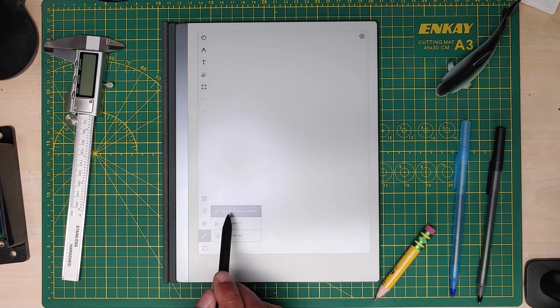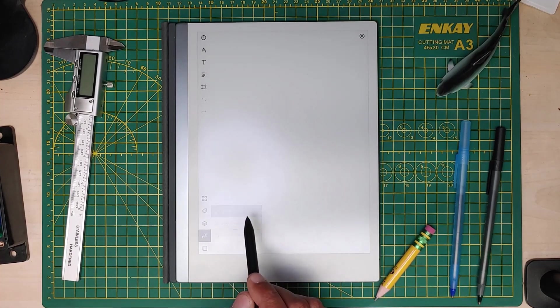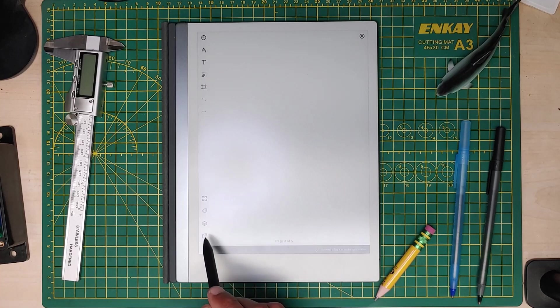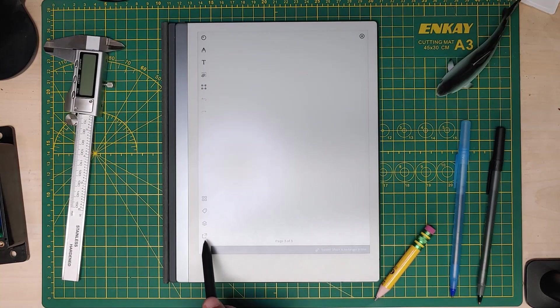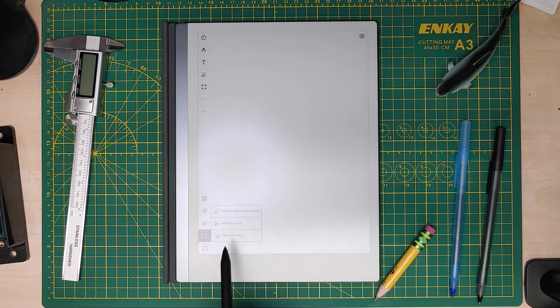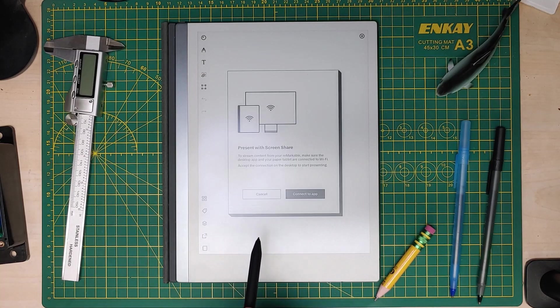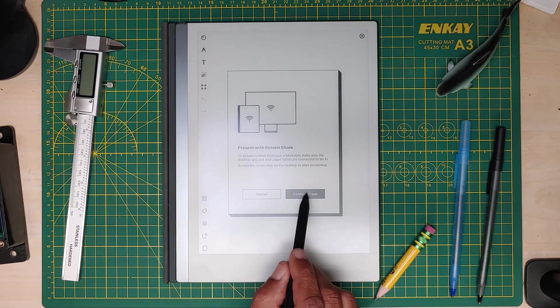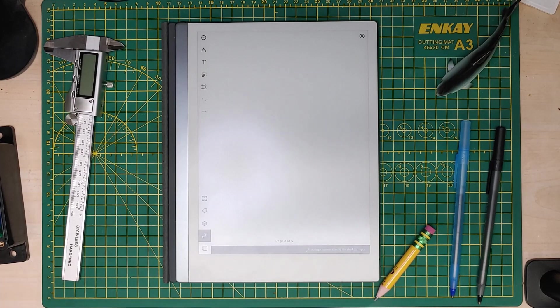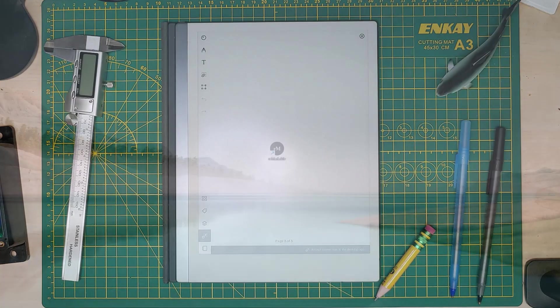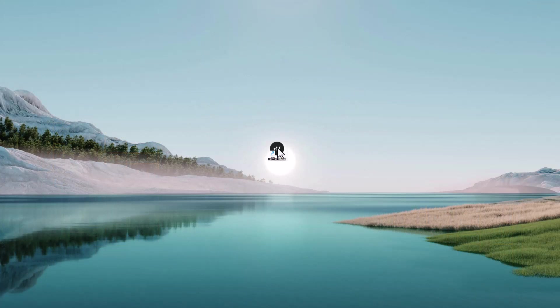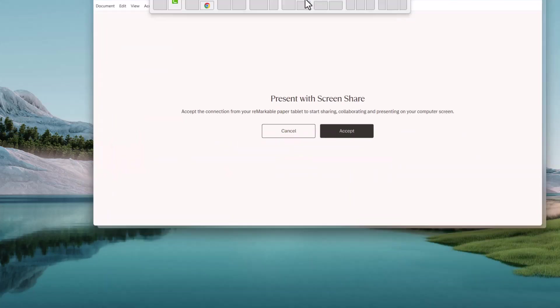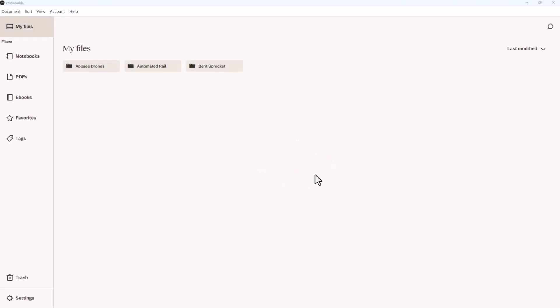The second one from the bottom - oh I was already sharing, sorry. So you just go down here to 'Present with screen share, connect the app.' I find that if you do that first it works better. You go into your ReMarkable app, and once you open that you're gonna see 'Present with screen share.' You accept that and then it will give you this little screen here.